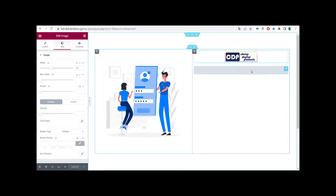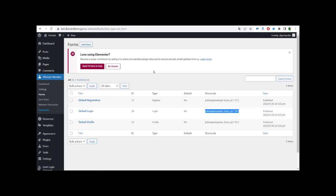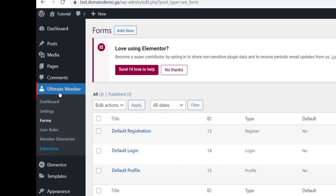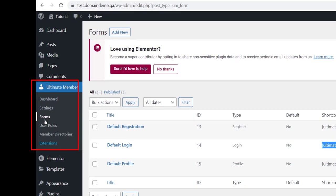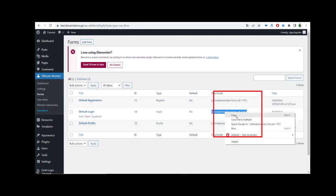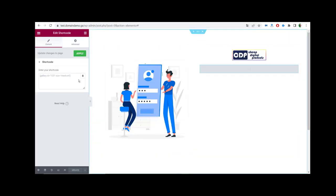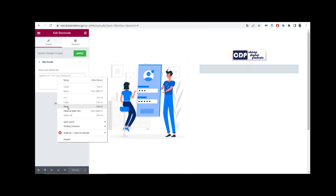We go back to the Shortcode widget and click Edit. We have to get our shortcode — so we go back to the dashboard, go to Ultimate Member, go to Forms. As you can see, in the Login form we have a shortcode. We copy this shortcode and go back to the Elementor page and paste our shortcode into the Shortcode field.